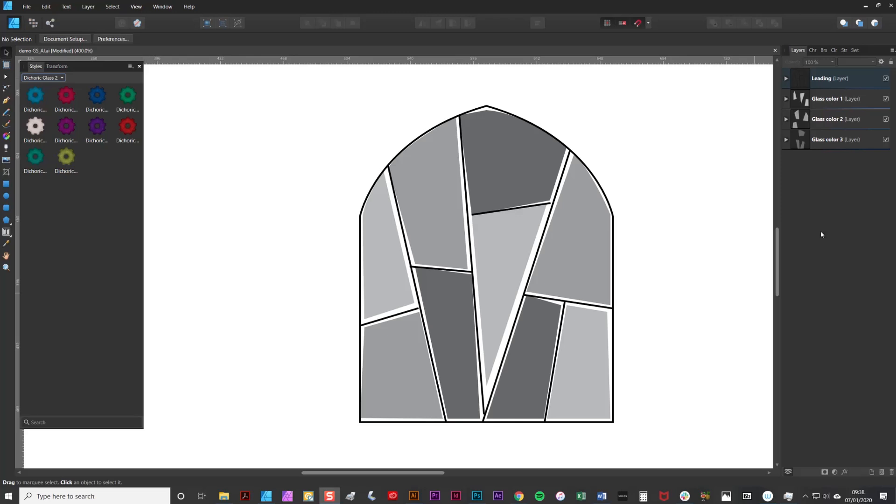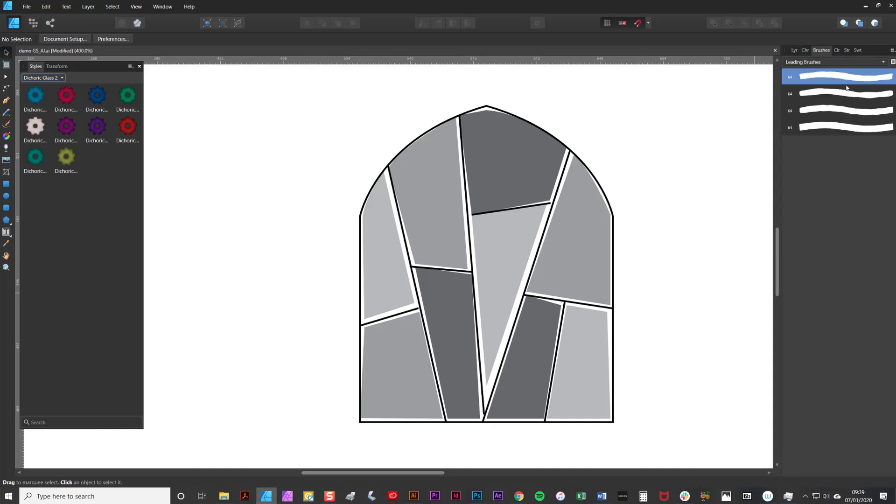To complement the textures I've also included a set of leading brushes which you can use to create the outlines of your design. They come in four different varieties with different ranges of undulation and there's complete instruction on how to load the textures and the brushes included in the pack.